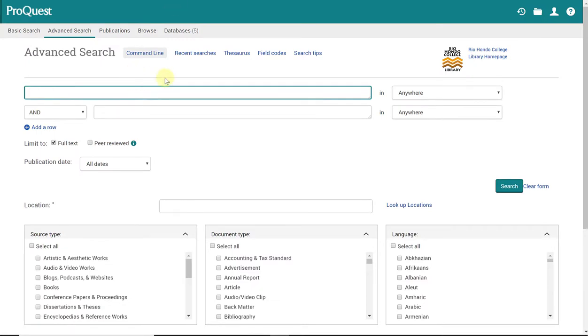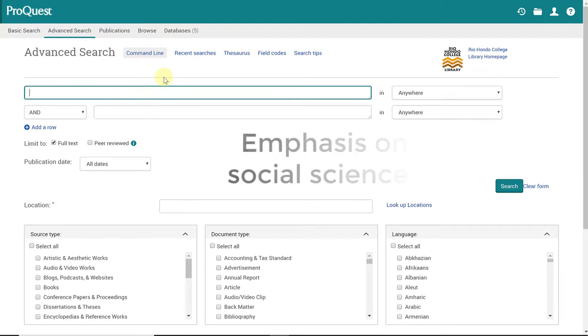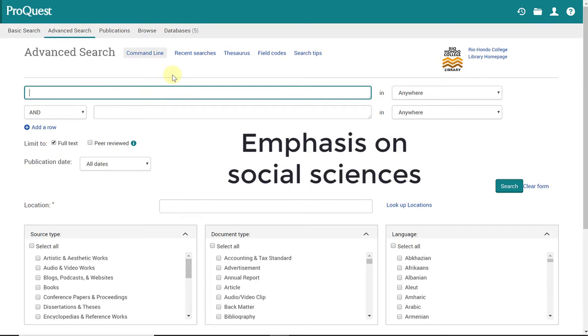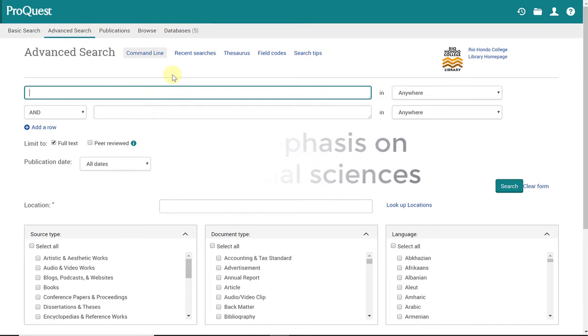Now, a few things about ProQuest. ProQuest happens to be a social science-focused database. Now, that doesn't mean it doesn't cover other topics. It does. But its emphasis happens to be on the social sciences. And I'll show you right now what I mean by what types of topics it does cover.